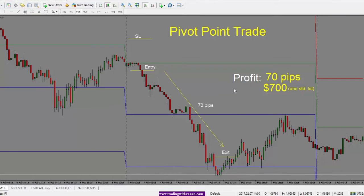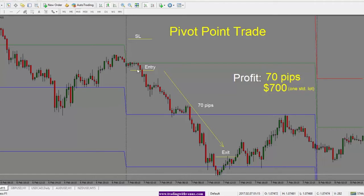We're looking at a pivot point trade. This is EURUSD 15-minute chart. The pivot point trade is when the price reacts to pivot point levels. In this case, we have price coming into the pivot point, staying below it, and then dropping.